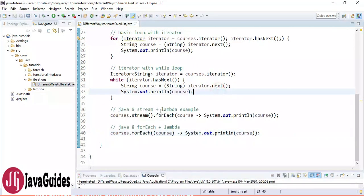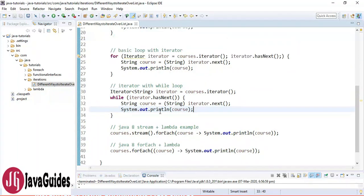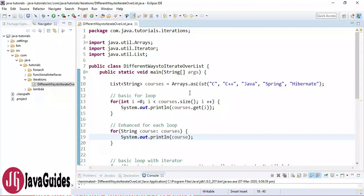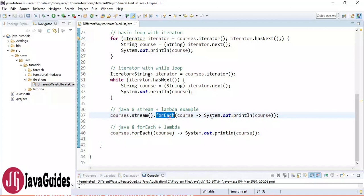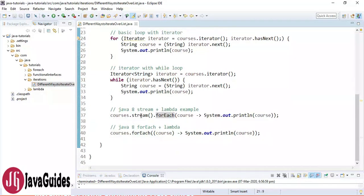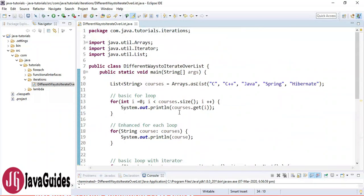Those are the different ways to iterate over a list using Java 7 and Java 8 features. In your projects, you can use the Java 8 forEach method as the modern approach. In the next video I'll show different ways to iterate over a Set and Map. Subscribe to get notified when new videos are published.